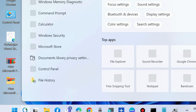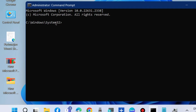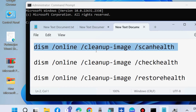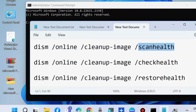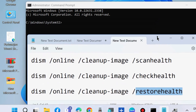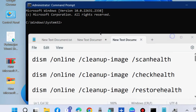Now scan your system with the DISM tool. Open Command Prompt as Administrator and execute three DISM tool commands: ScanHealth, CheckHealth, and RestoreHealth — three different types of DISM tool scans — run one by one in the Command Prompt window, pressing the Enter key each time after entering the command.